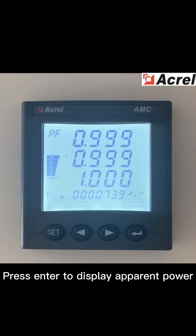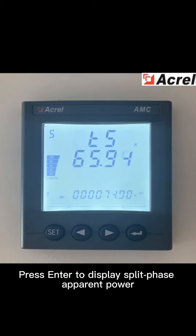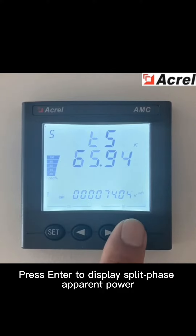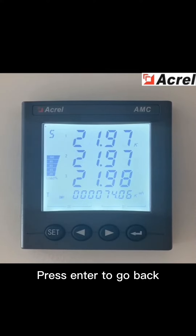Press ENTER to display apparent power. Press ENTER to display split phase apparent power. Press ENTER to go back.